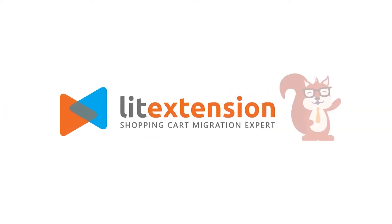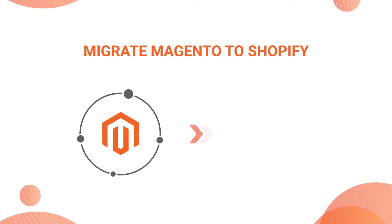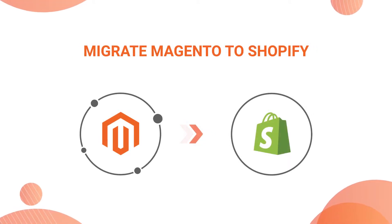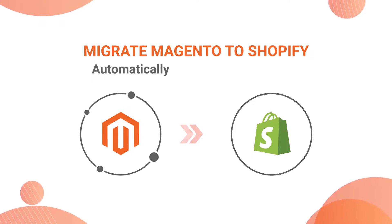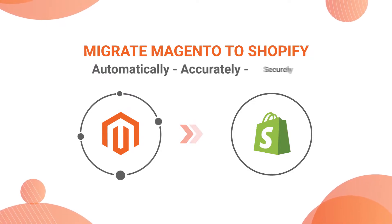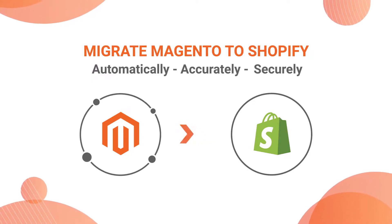Welcome to LitExtension, the world leading shopping cart migration expert. In this video, we are going to show you how to migrate from Magento to Shopify automatically, accurately and securely with LitExtension.